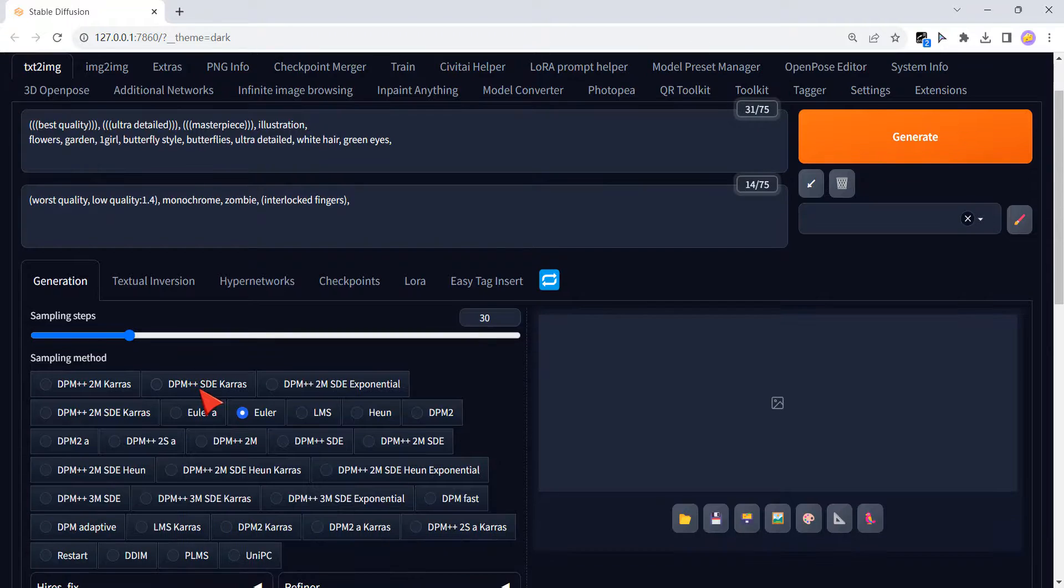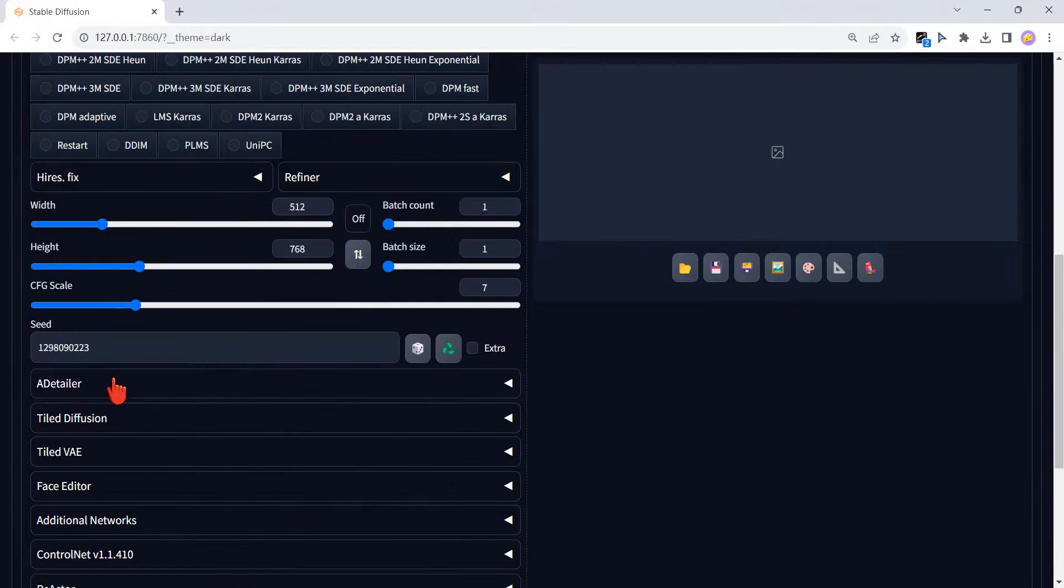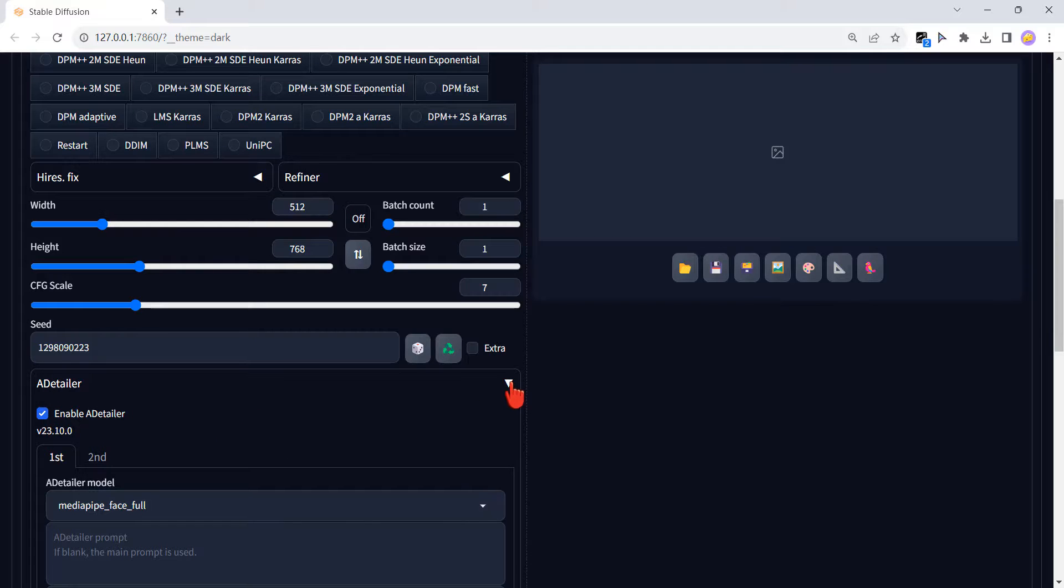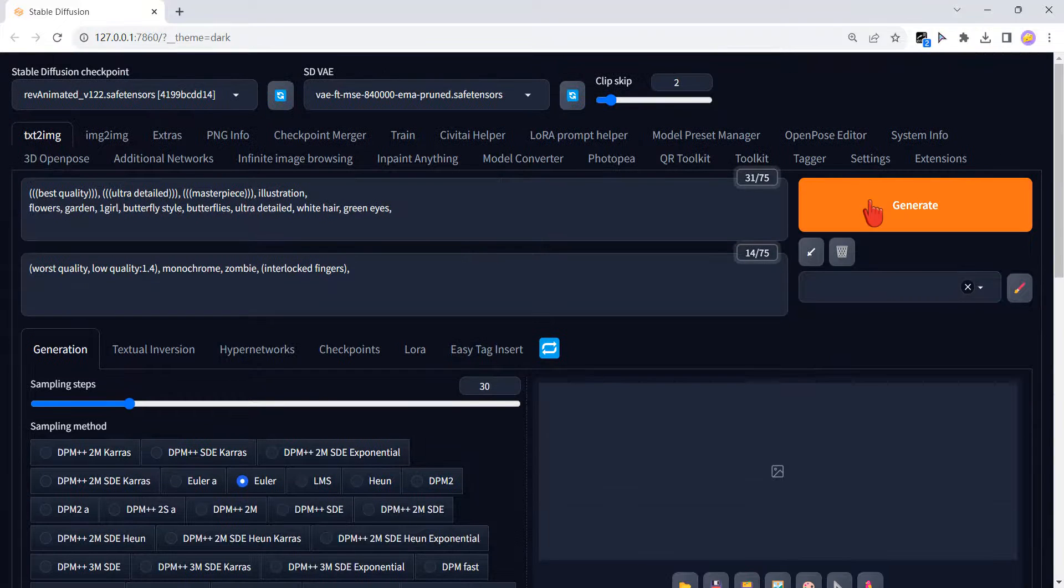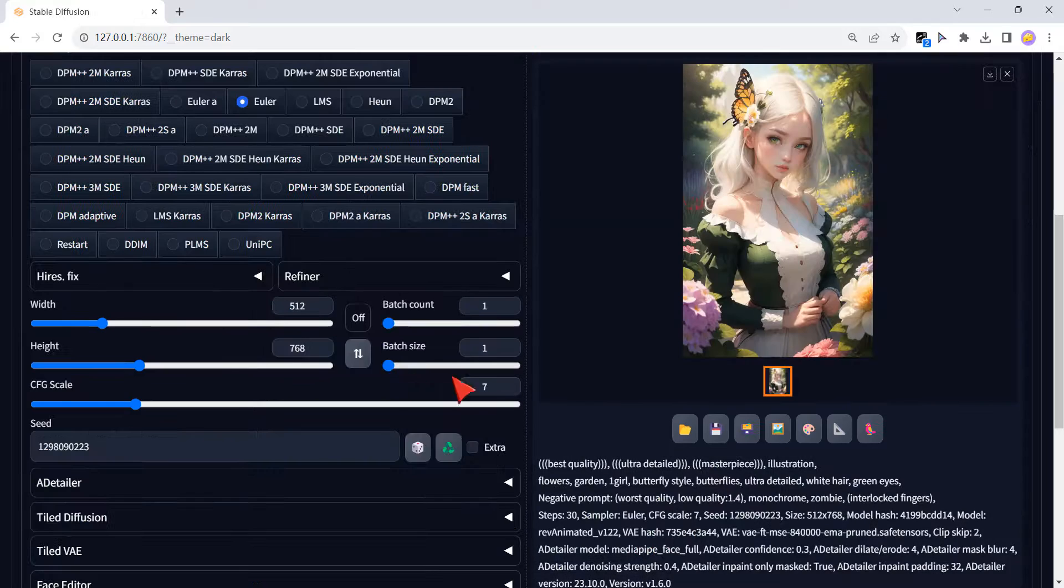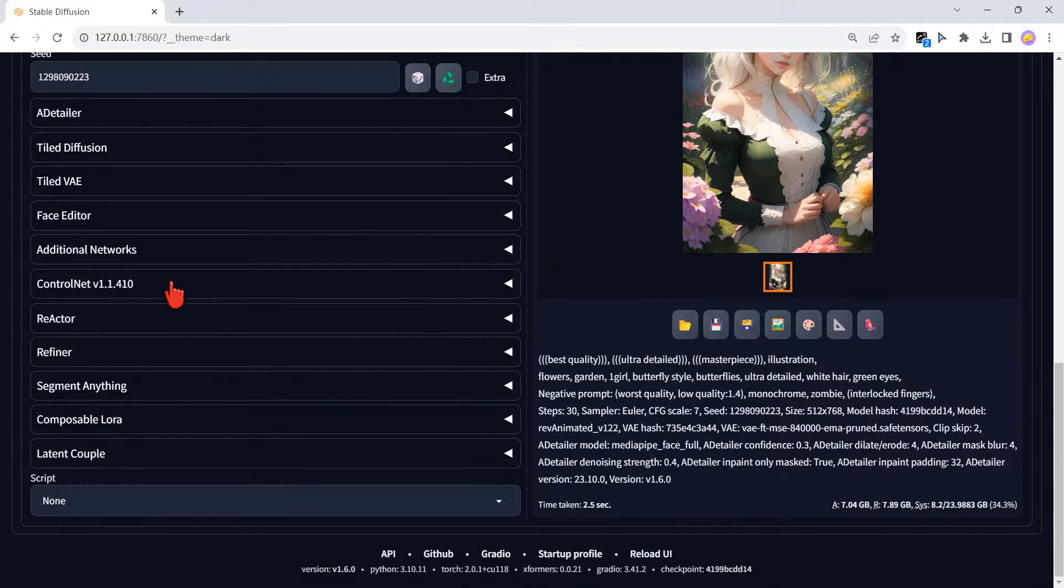If you want to improve the face, you can use a detailer plugin. Enable it. That's what I get. Open Control Net.